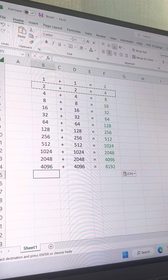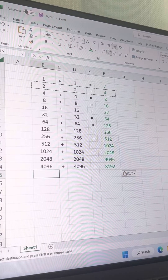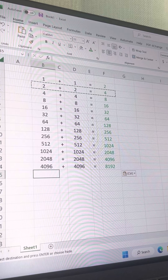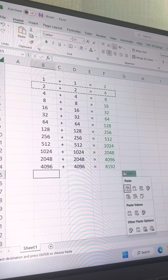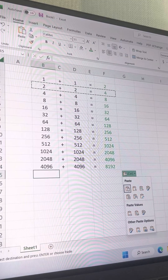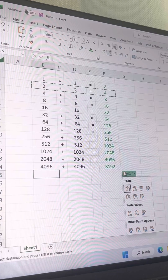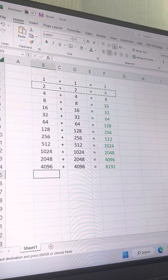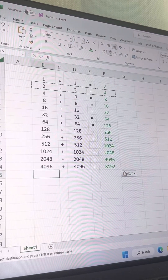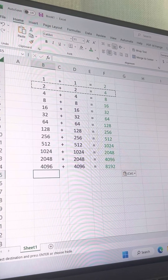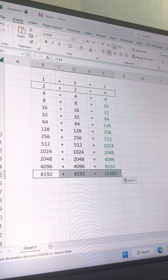Eight thousand one hundred ninety-two plus eight thousand one hundred ninety-two. Sixteen thousand three hundred eighty-four. Again? Sixteen thousand three hundred ninety-four. Sixteen thousand sixteen? Sixteen thousand three hundred eighty-four. Sixteen thousand three hundred eighty-four — because sixteen and sixteen are almost the same. Okay. Oh, that's correct.